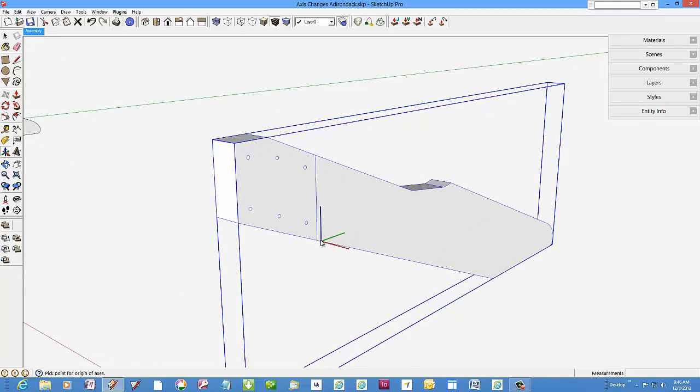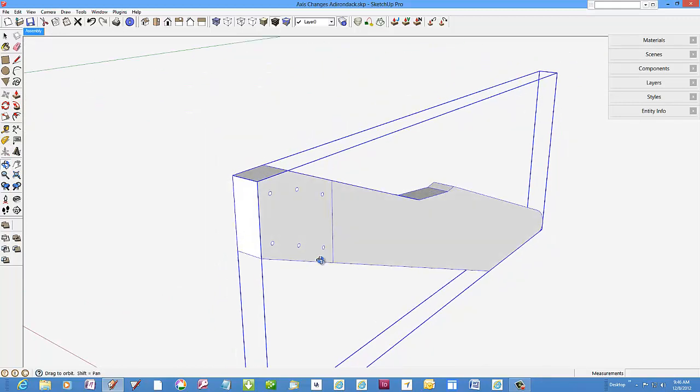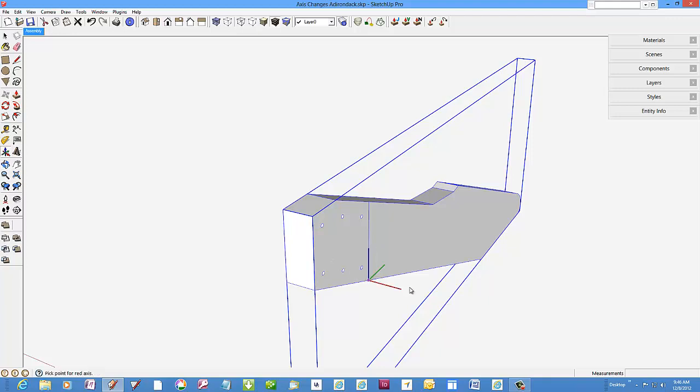Select a position that you know will help you orient and position the component in the assembled model. I know this intersection here is common with the vertical leg in the assembled model.